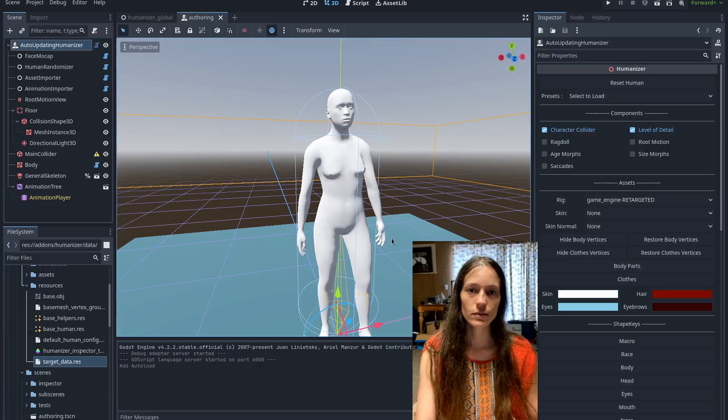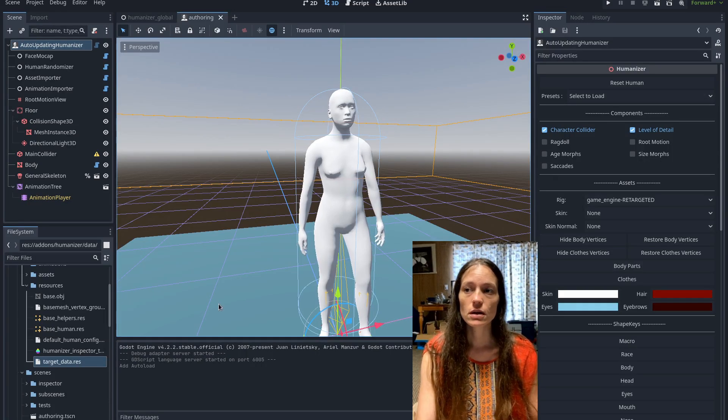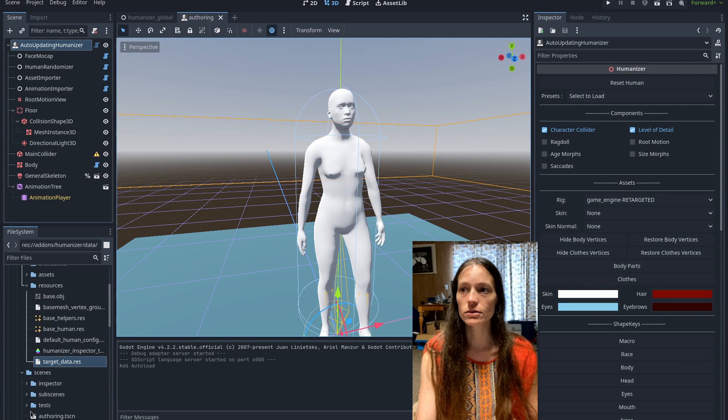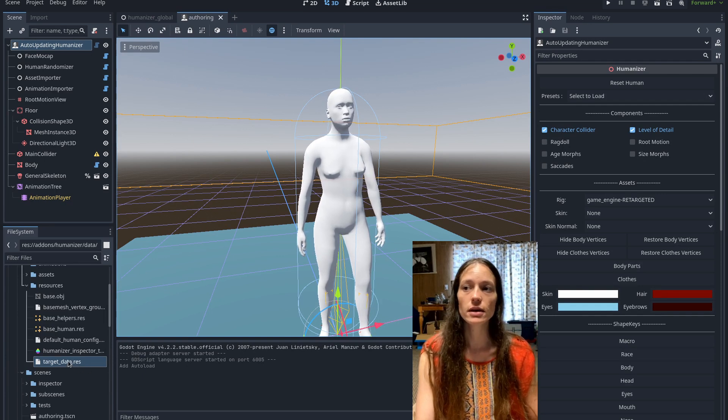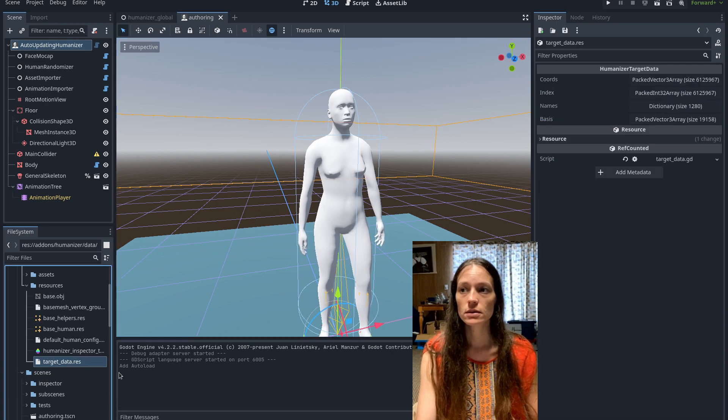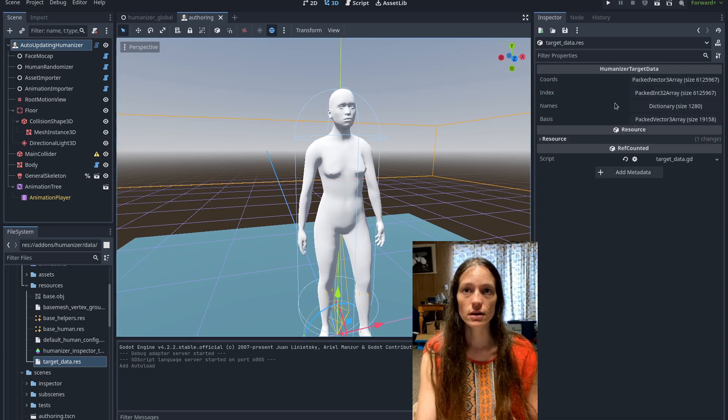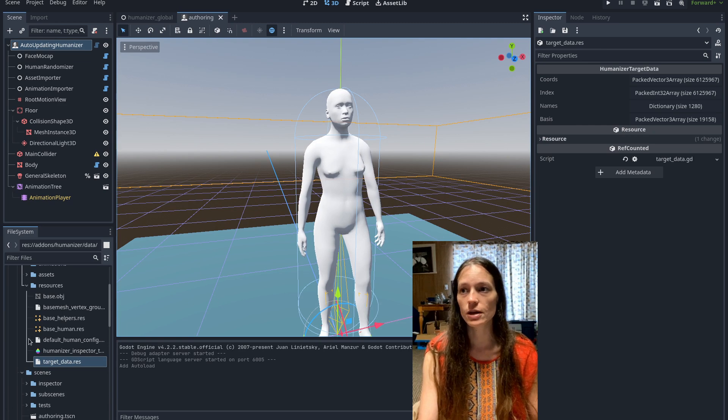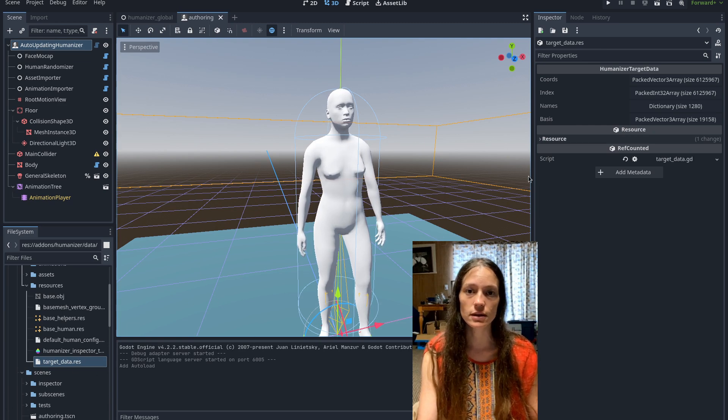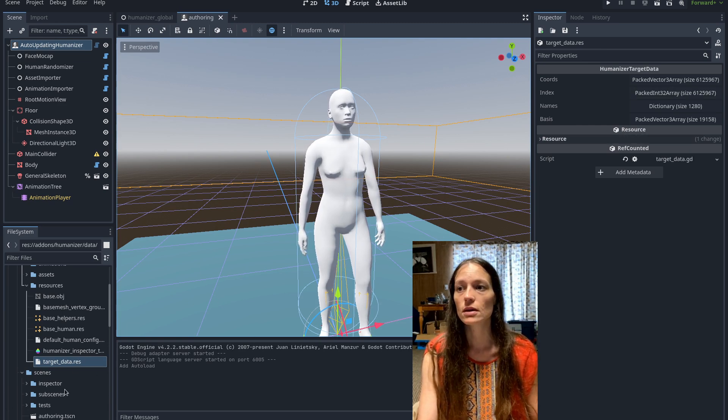Hello and welcome back to Humanizer. So I've been working on refactoring the target shape keys and the first thing I did was refactor this resource. This used to be the shape keys data, now it's the target data, so in case you were confused.